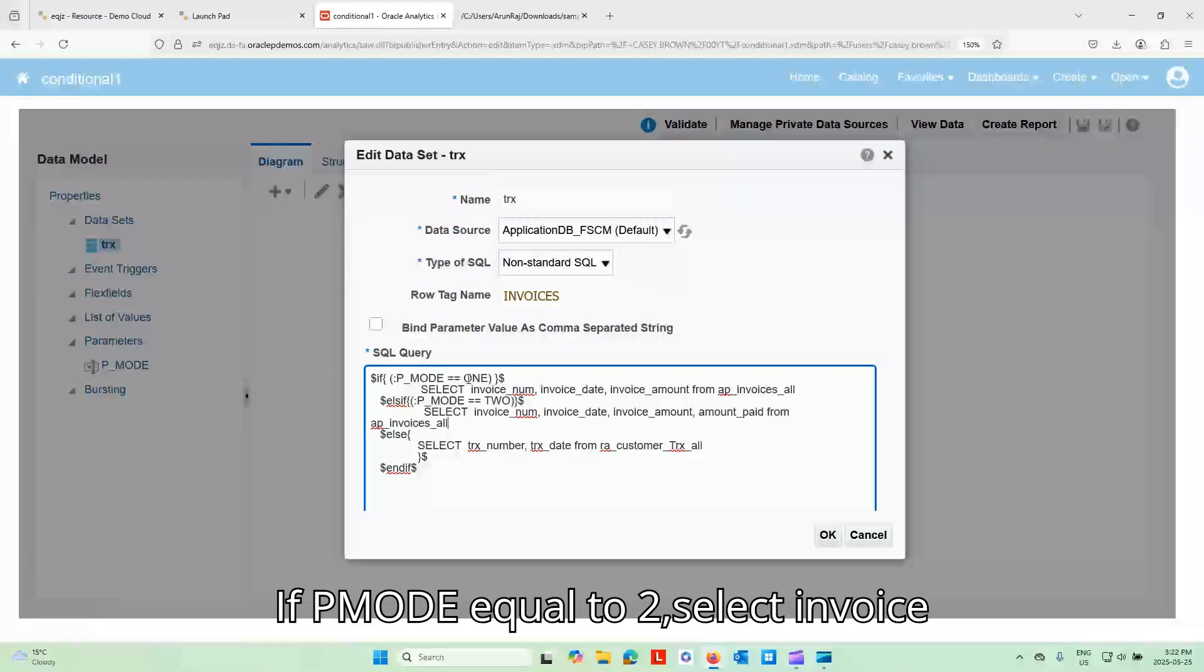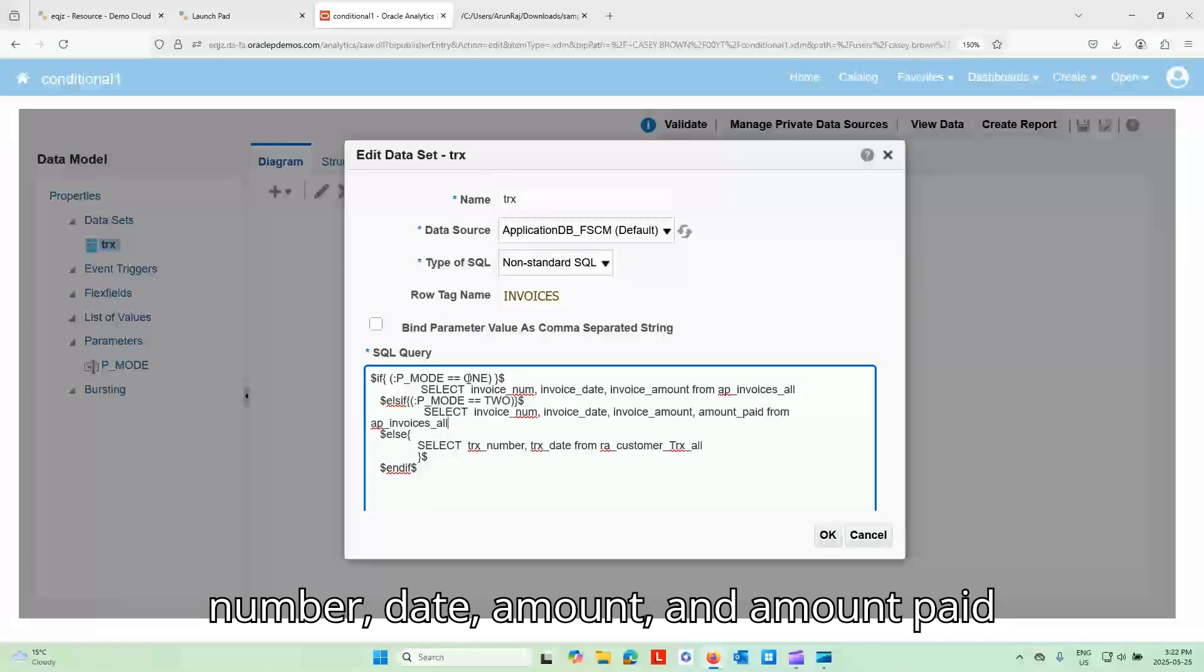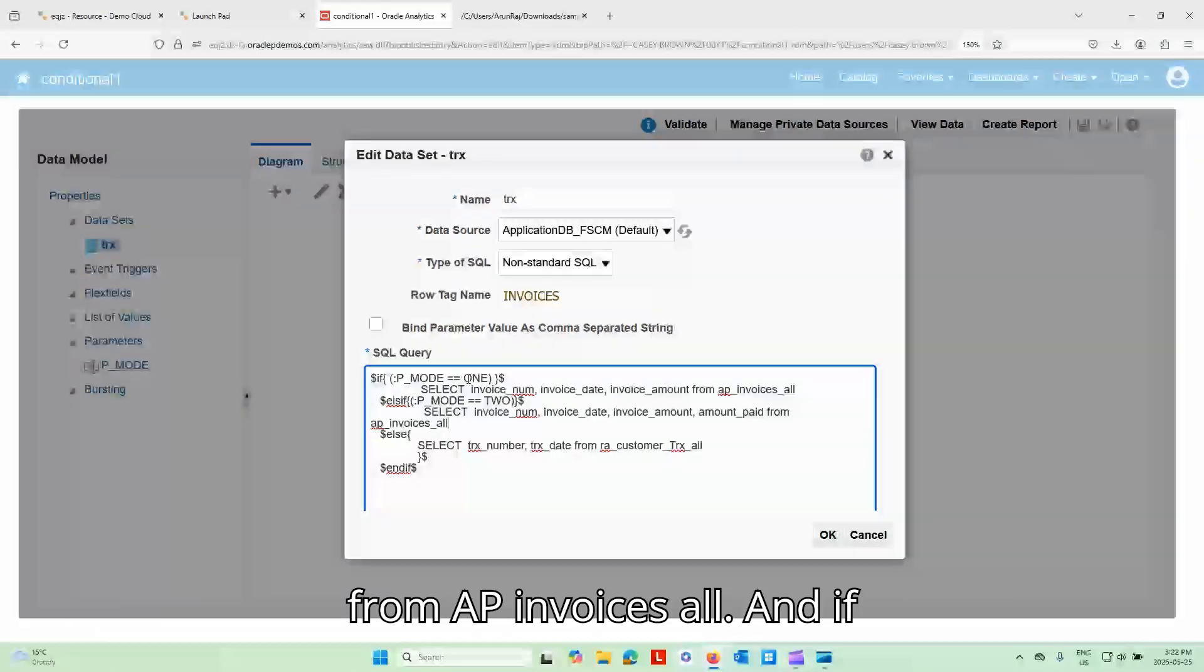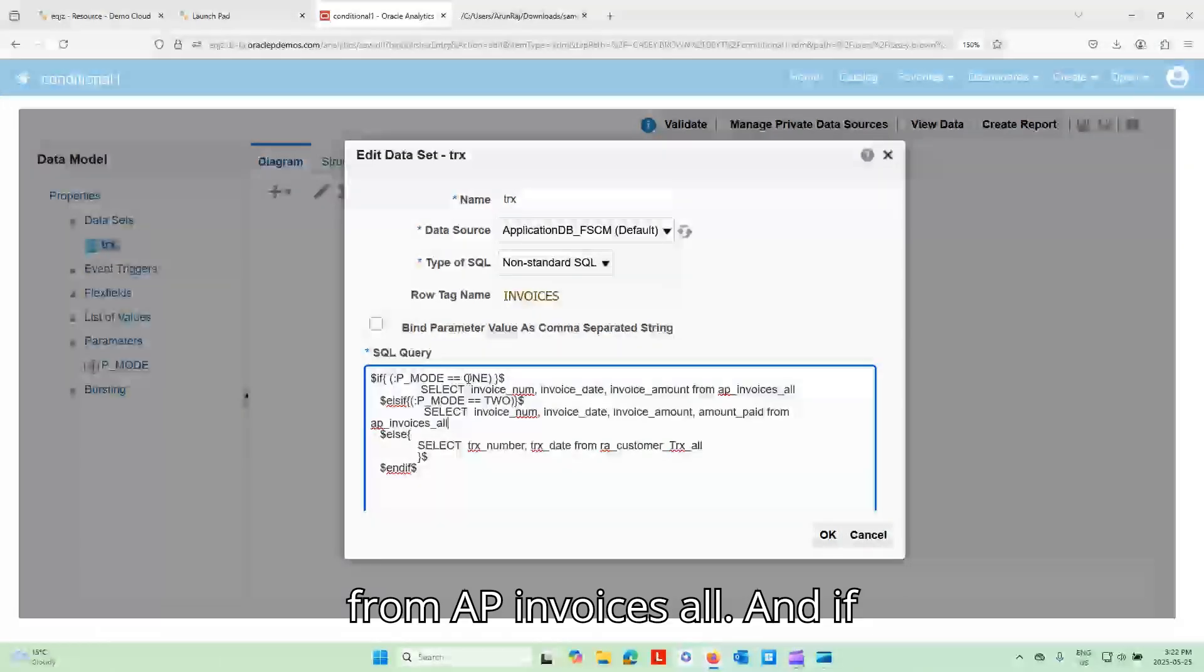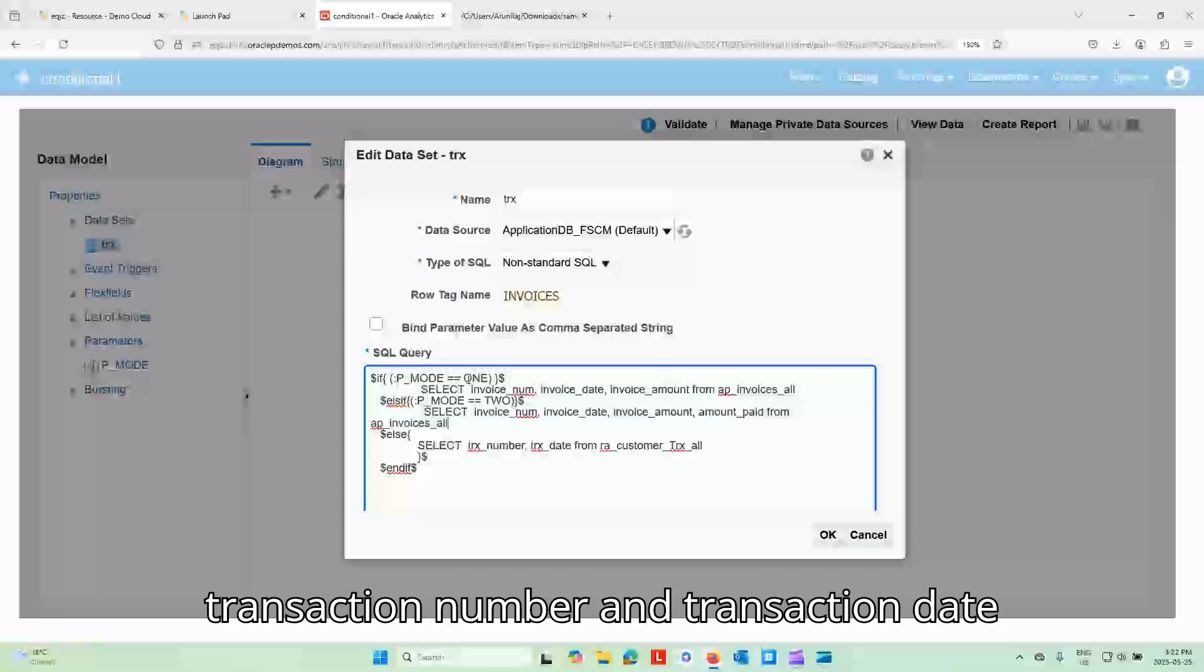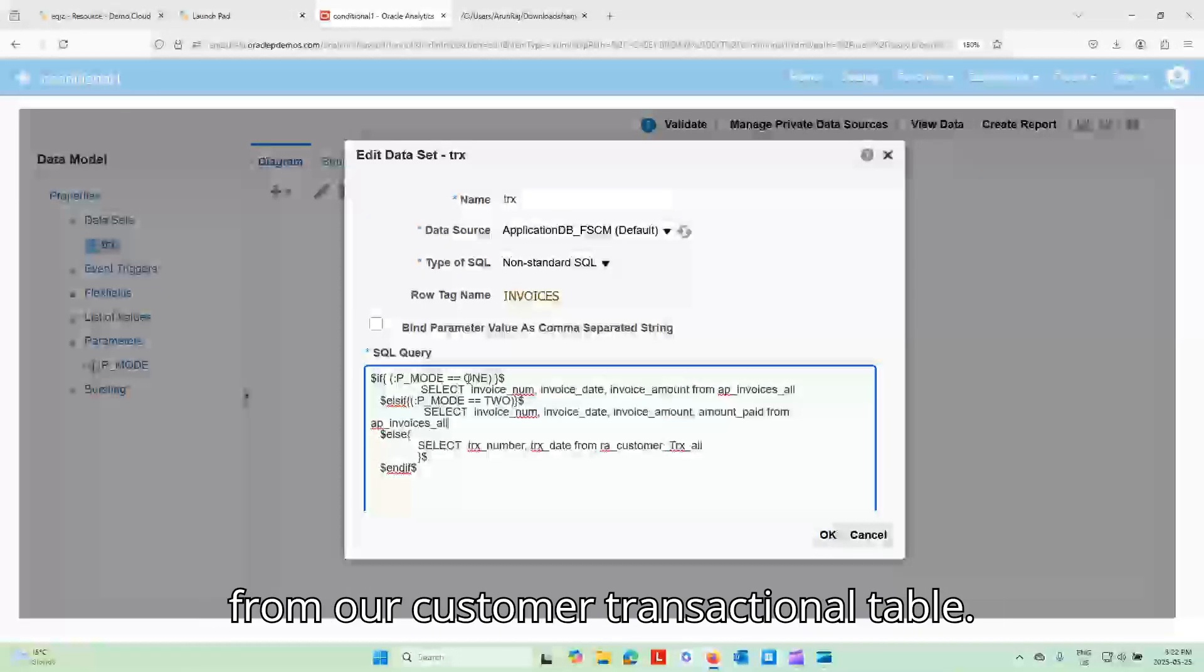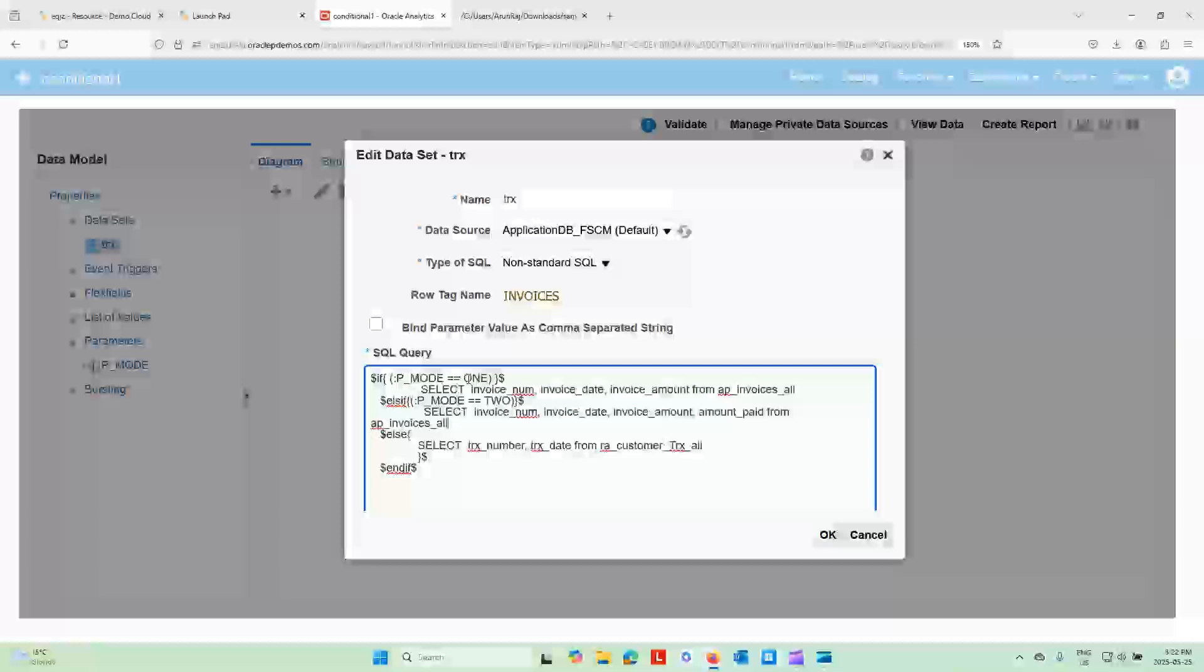If P_mod equal to two, select invoice number, date, amount, and amount paid from AP invoices all. And if it's a different value, then select transaction number and transaction date from our customer transaction all table, right?